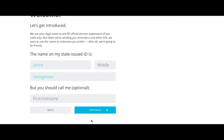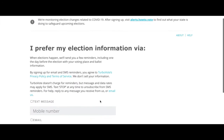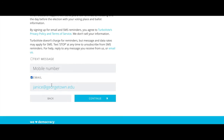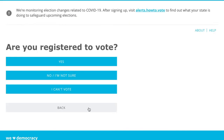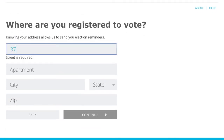Once you hit continue, you will be asked how you prefer to be notified. I prefer email, so I'll select to go that route. Next, you will answer if you are registered to vote or not. Either way, it will still ask you to relay key information about where you should be registered.